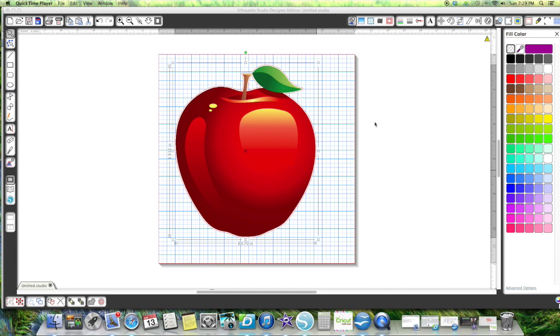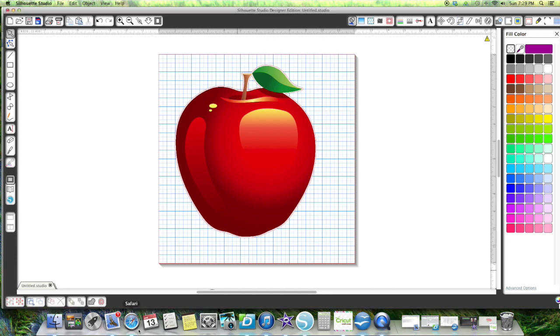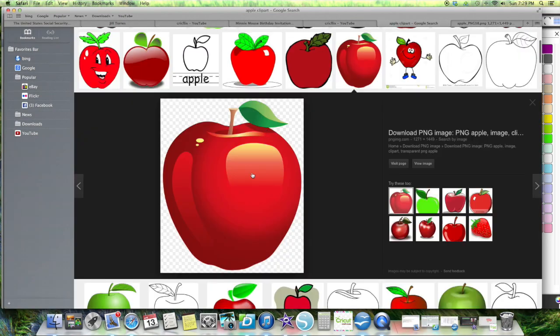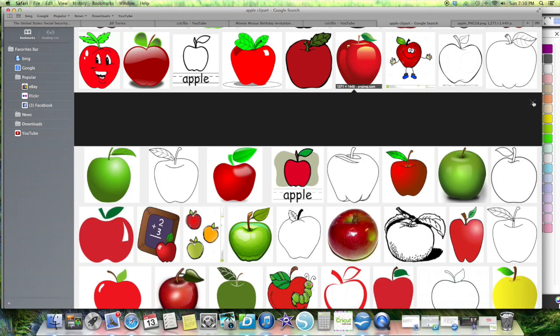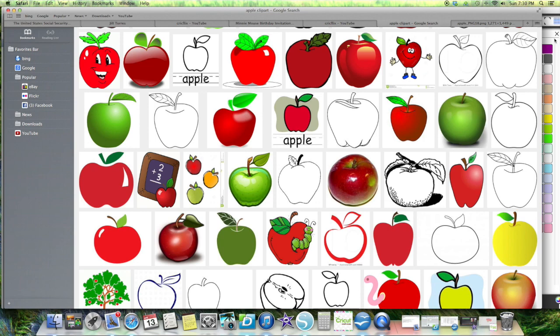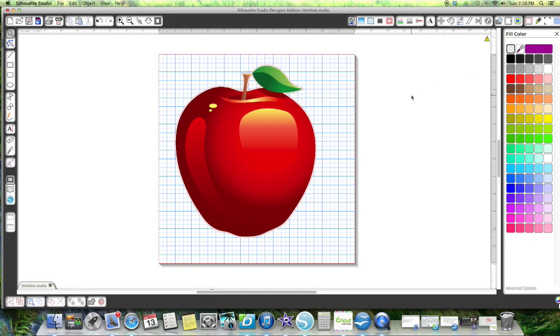I just grabbed an image off of Google. The Google search that I did was really high resolution. This is the one I picked. It's 1,271 resolution, which is really good, so I think it would print out really good.